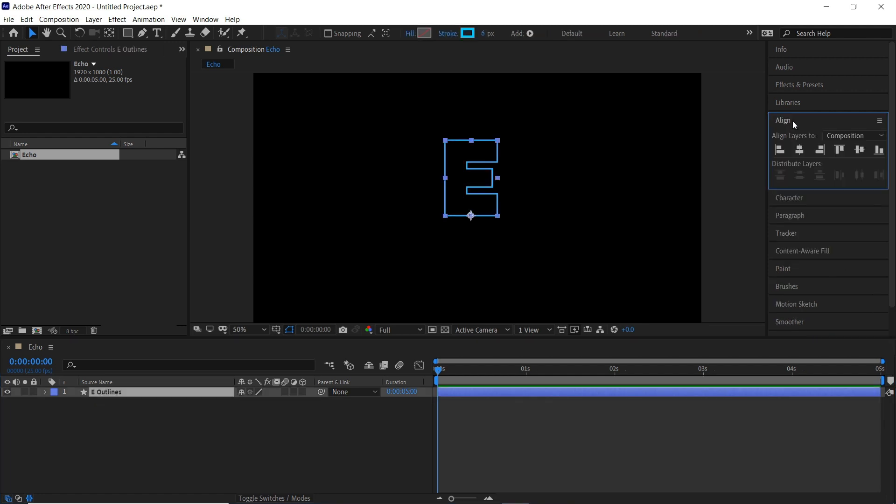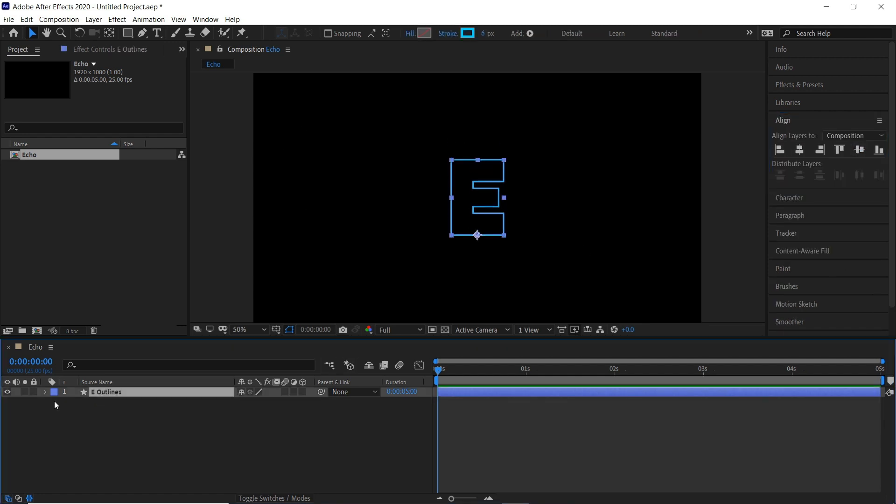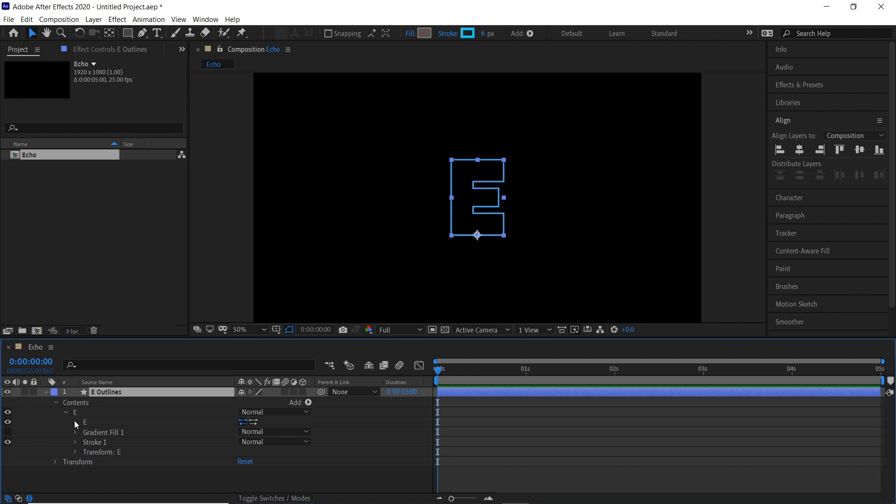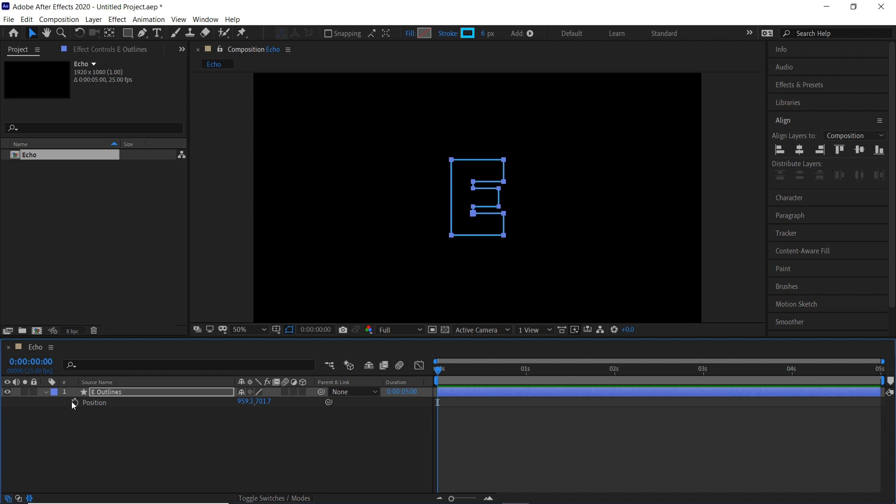We'll just align this to the center to make things nice and organized. And then we'll bring this down until we've got the path, which is here. Then we'll keyframe this, and then we'll hit P and keyframe the position as well.